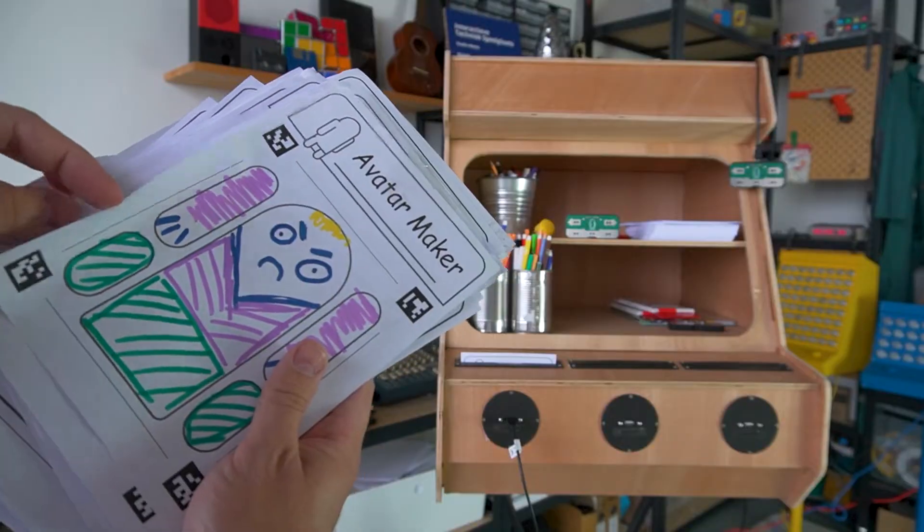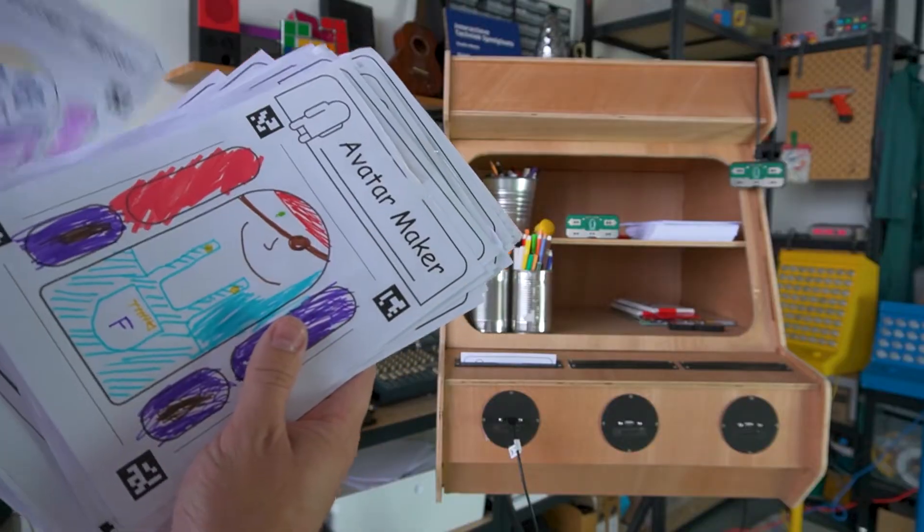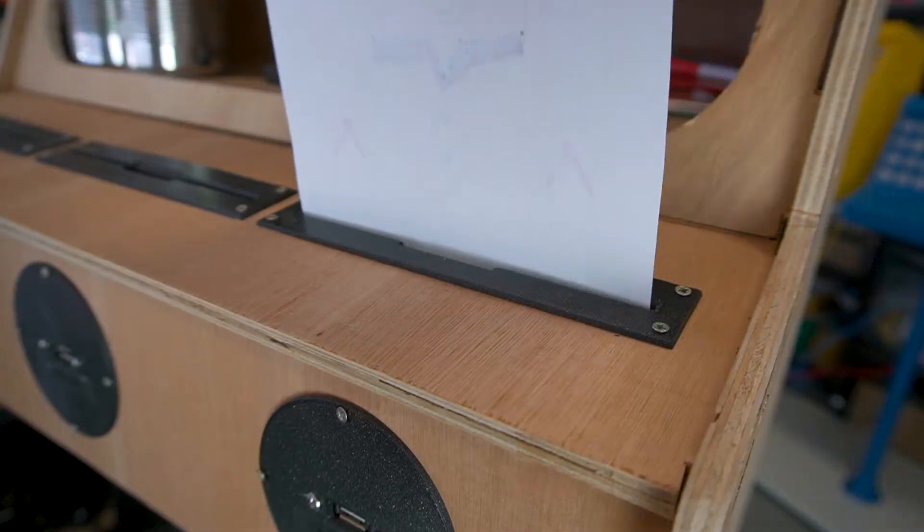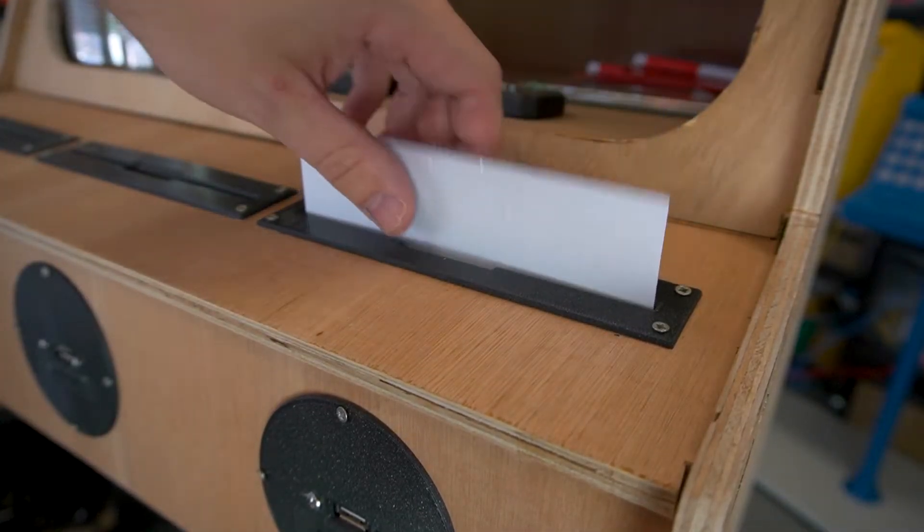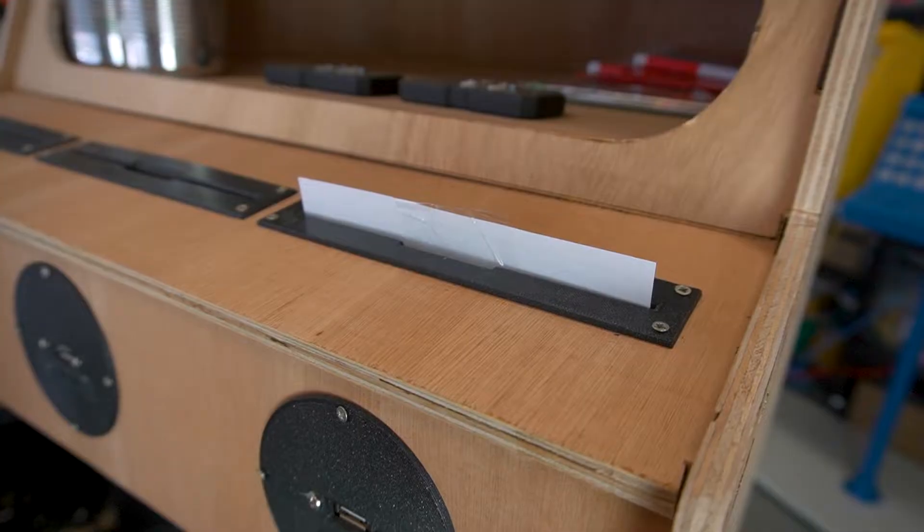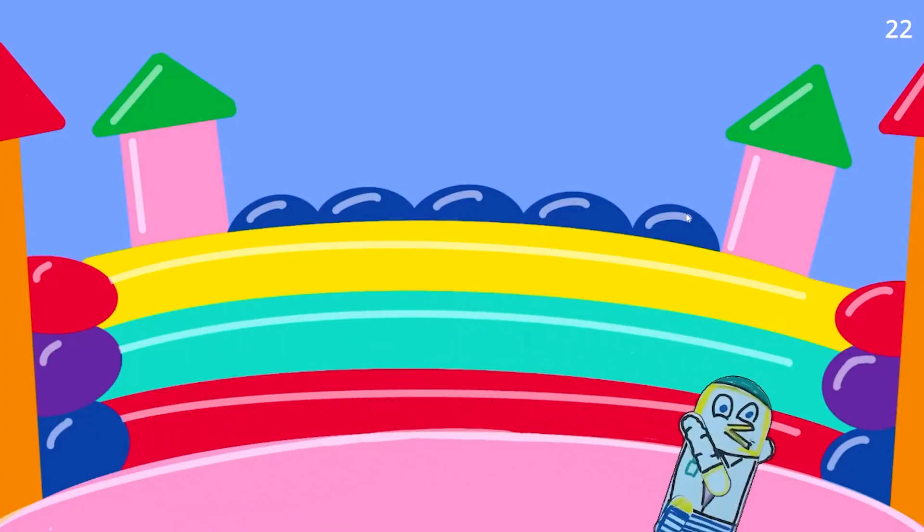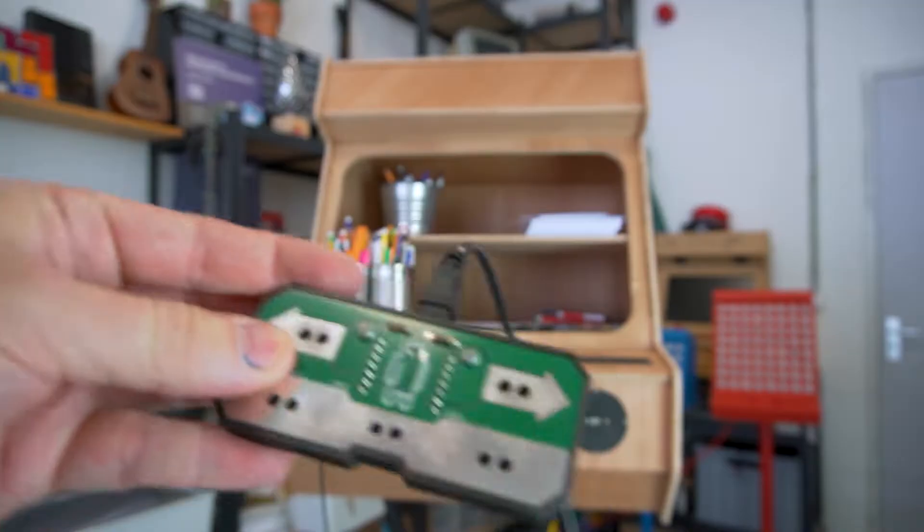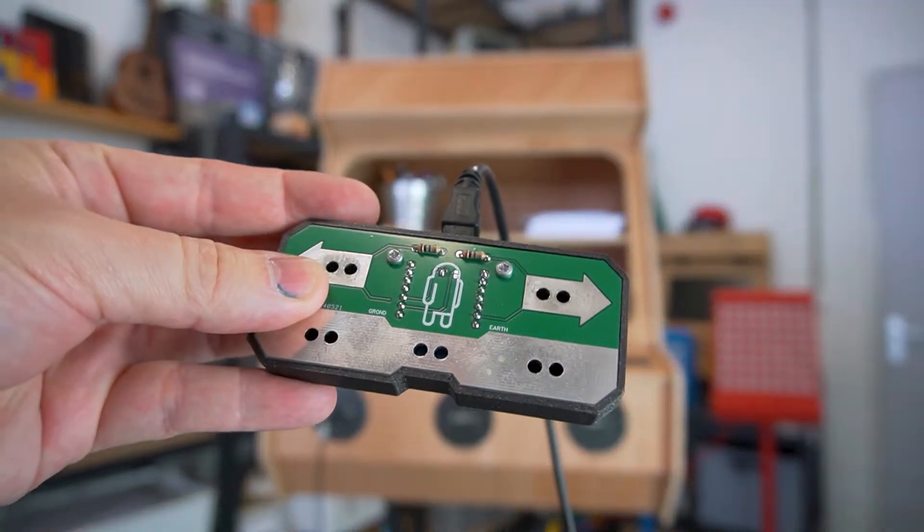Imagine this, you draw your own game character, pop it into the floppy drawing disk drive and boom, it's in the game. Ready to play.